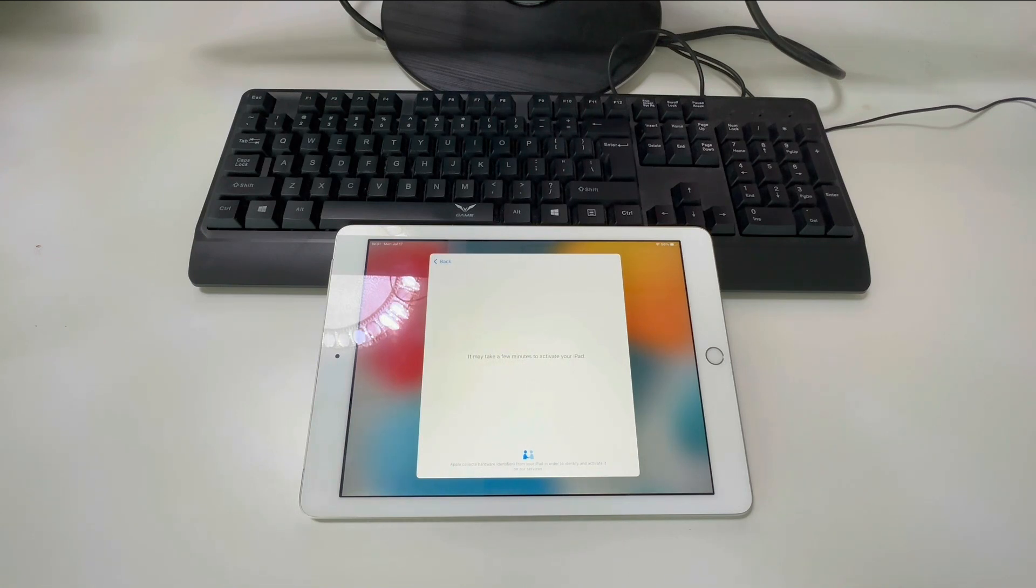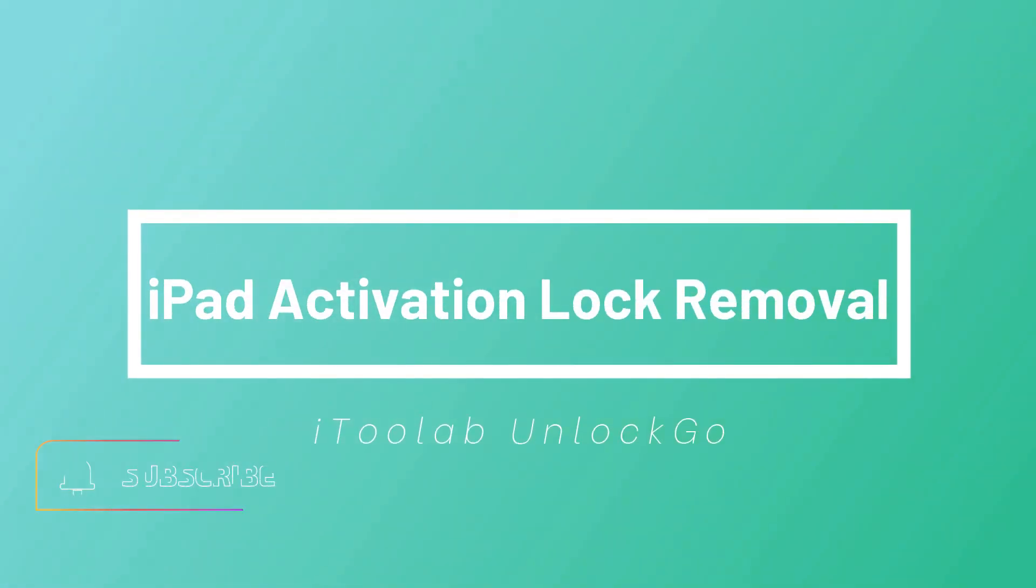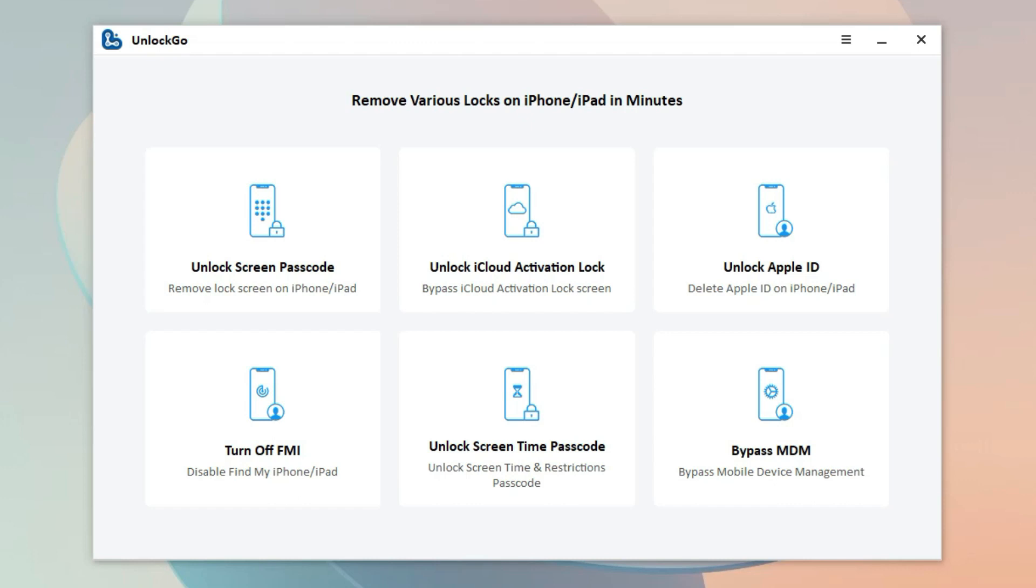Today, I'll teach you how to remove iPad lock to owner on iOS 15 and 16 with Windows computer. iToolab Unlock Go is a leading tool that can be used to remove iCloud activation lock without password or previous owner.